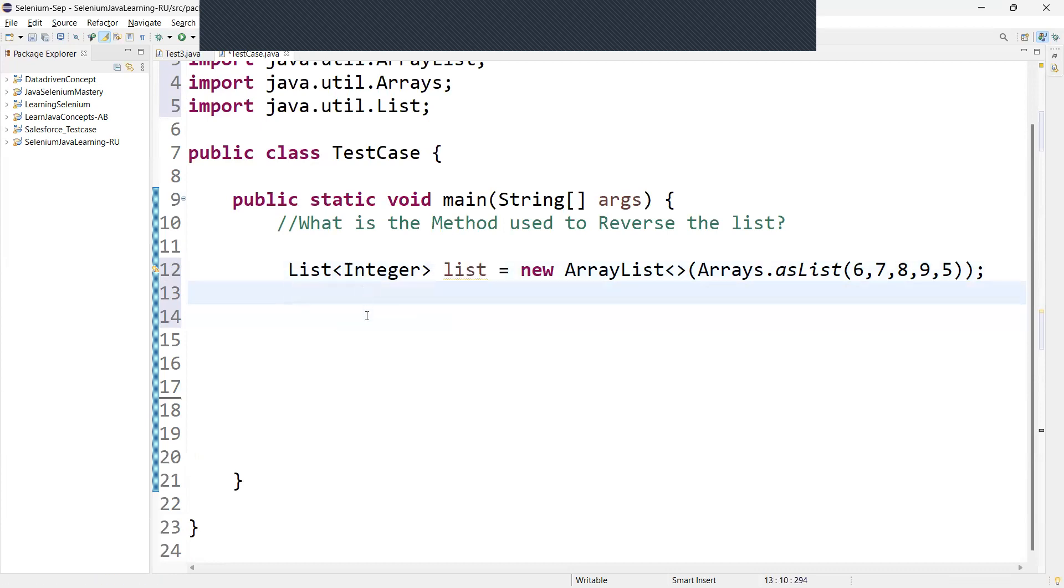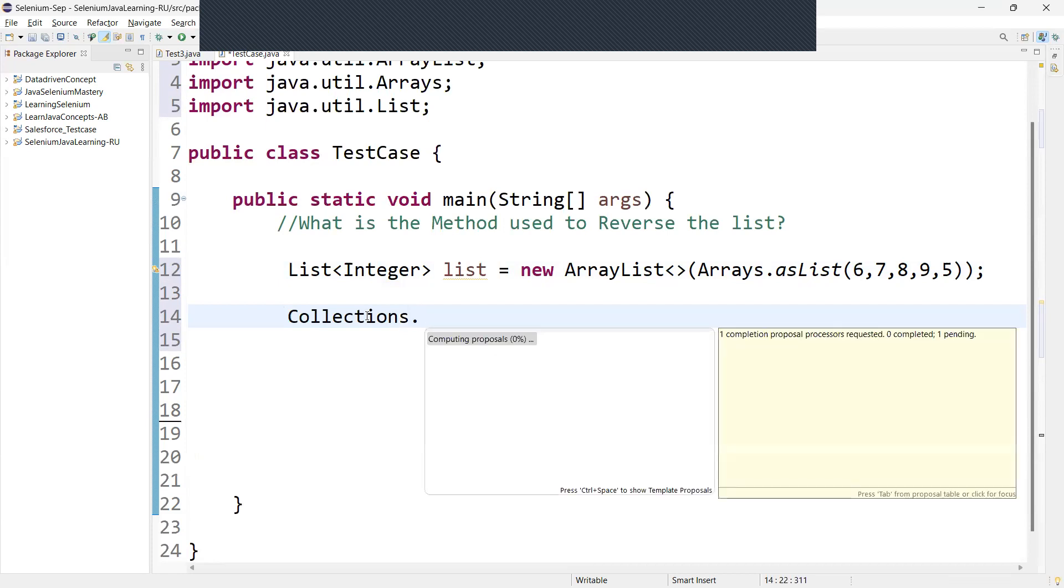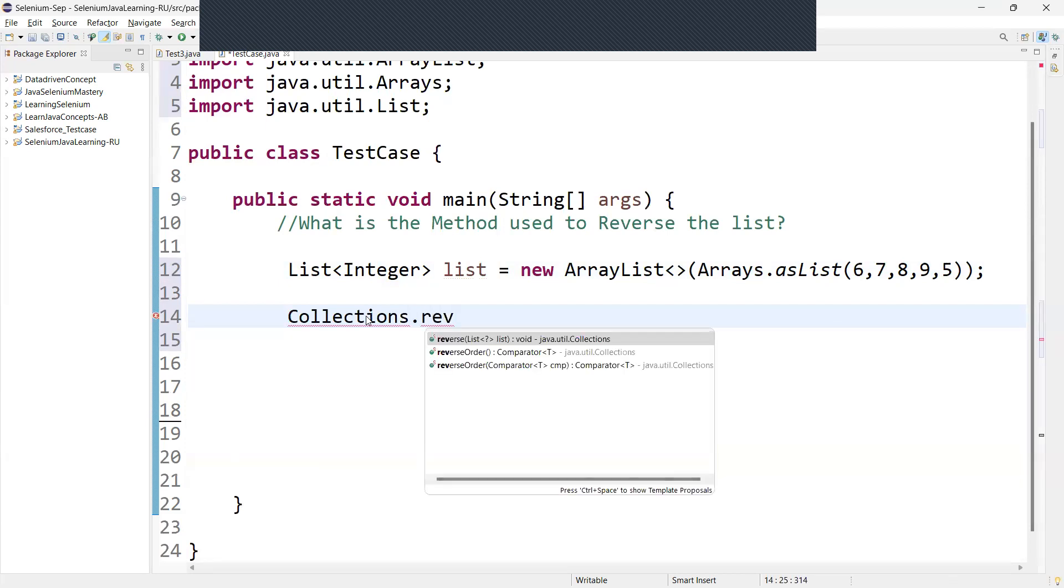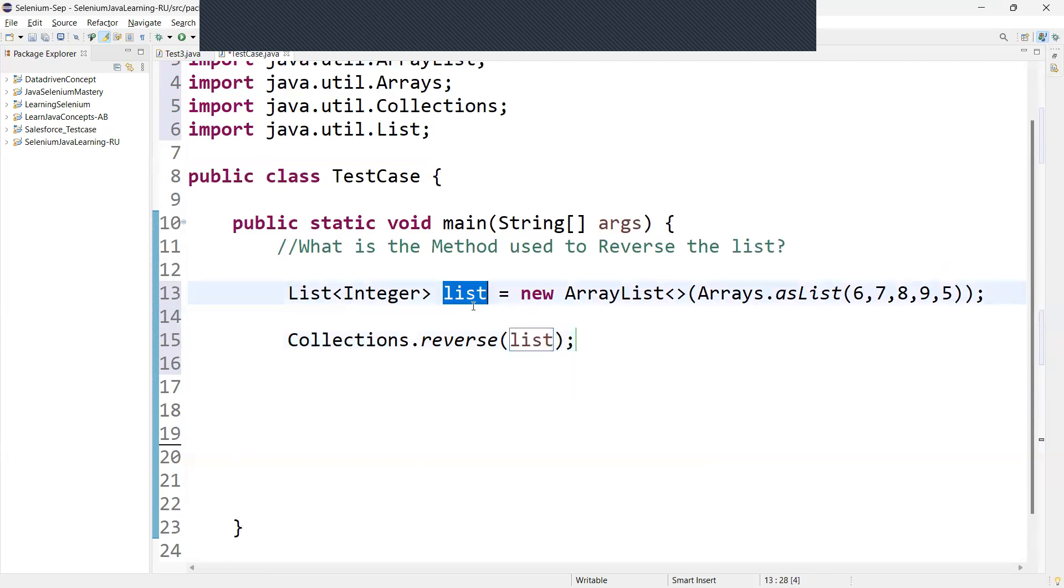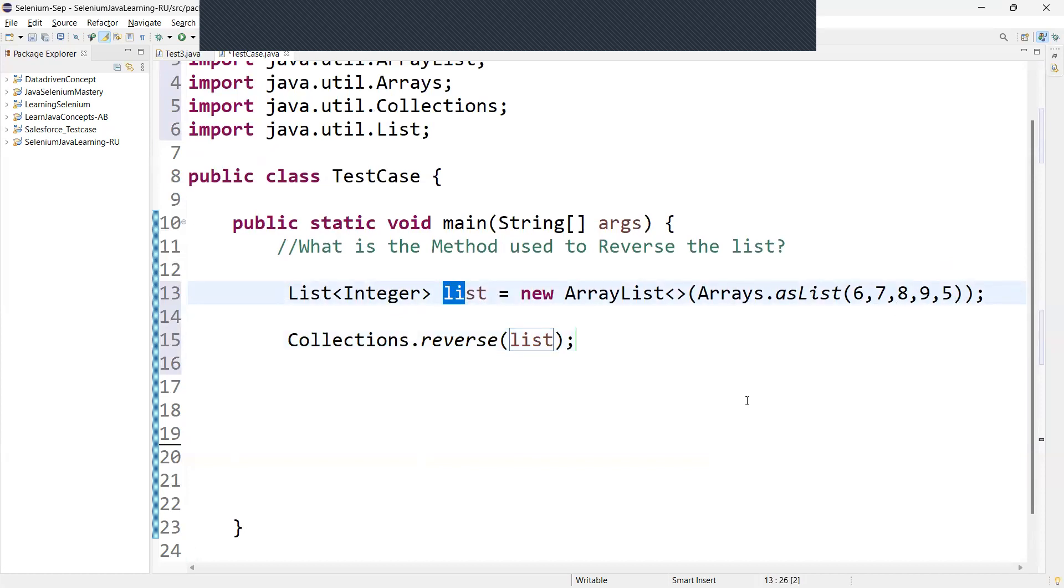We have to call Collections.reverse. Here we need to pass which element we want to reverse. So this is the list we already have, we have a reference variable. This reference variable we need to pass. It is storing all the values like 6, 7, 8, 9.